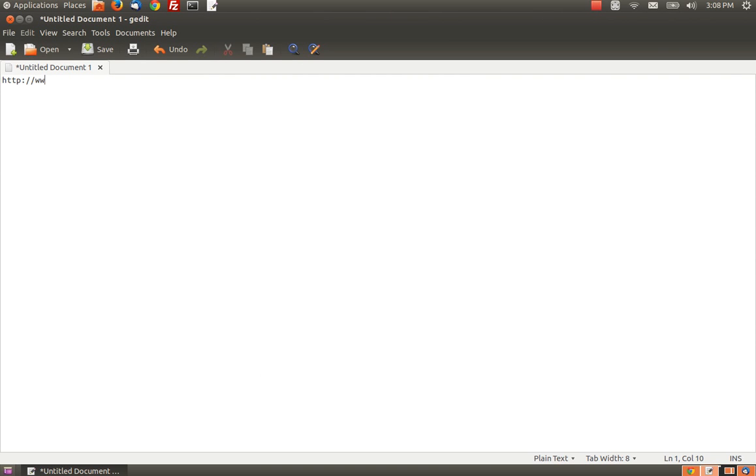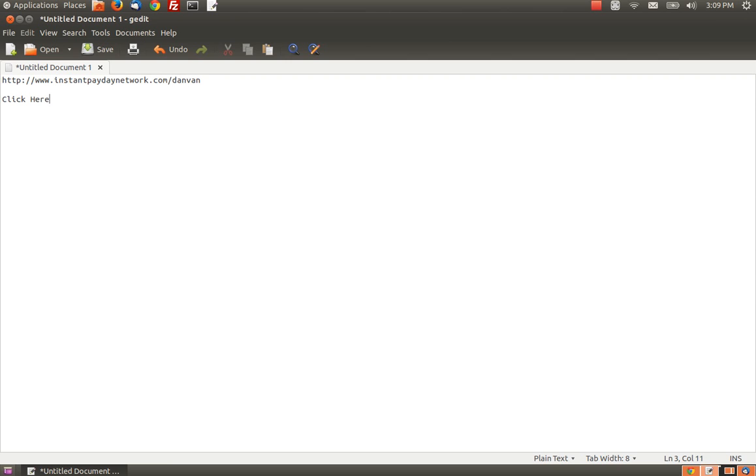Let's just say that I have my link right here, and that's what I want to create a hyperlink out of. And I want the text to say, click here.